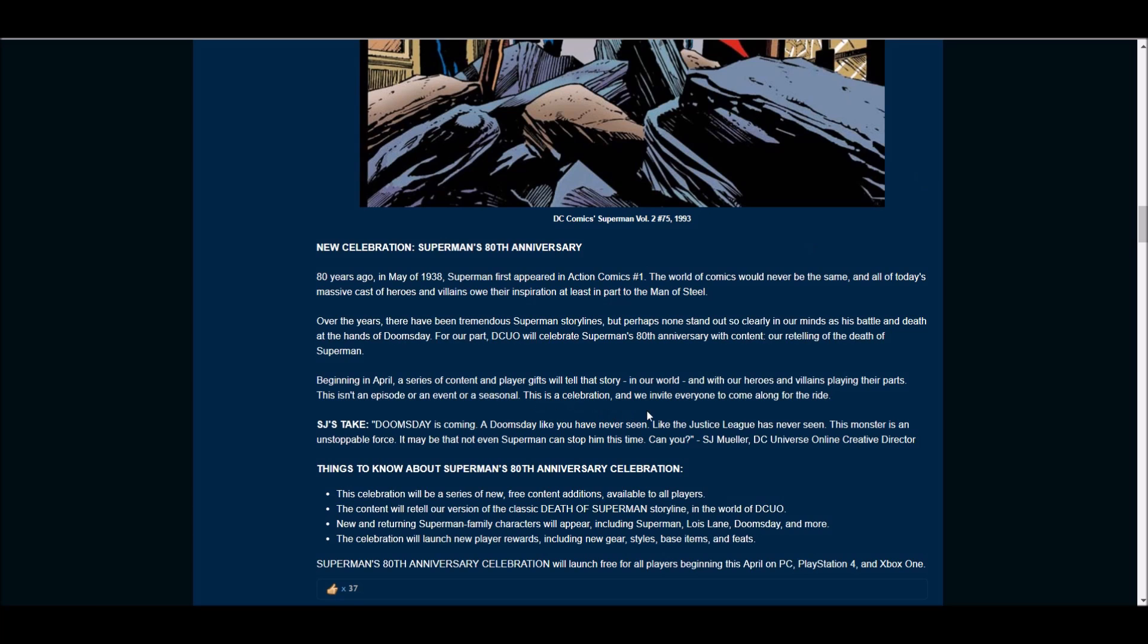New and returning Superman family characters will appear, including Superman, Lois Lane, Doomsday, and more. The celebration will launch new player rewards, including new gear, style-based items and feats, and it'll be coming in April.